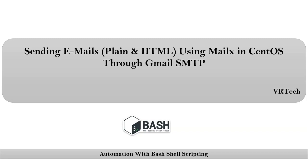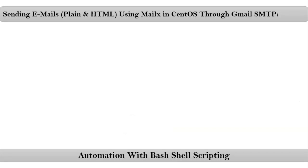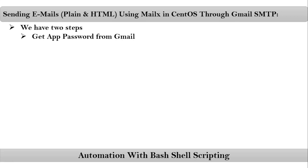Friends, here we are talking about sending emails, plain and HTML using MailX in CentOS through Gmail SMTP. To complete this setup, we have to follow two steps.